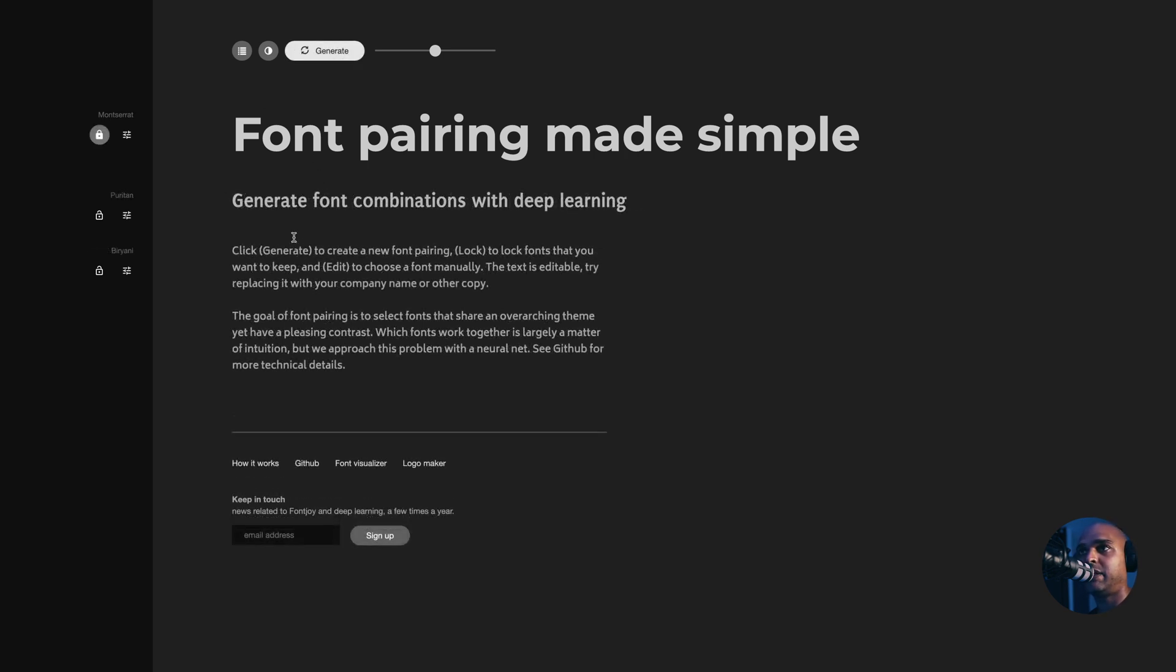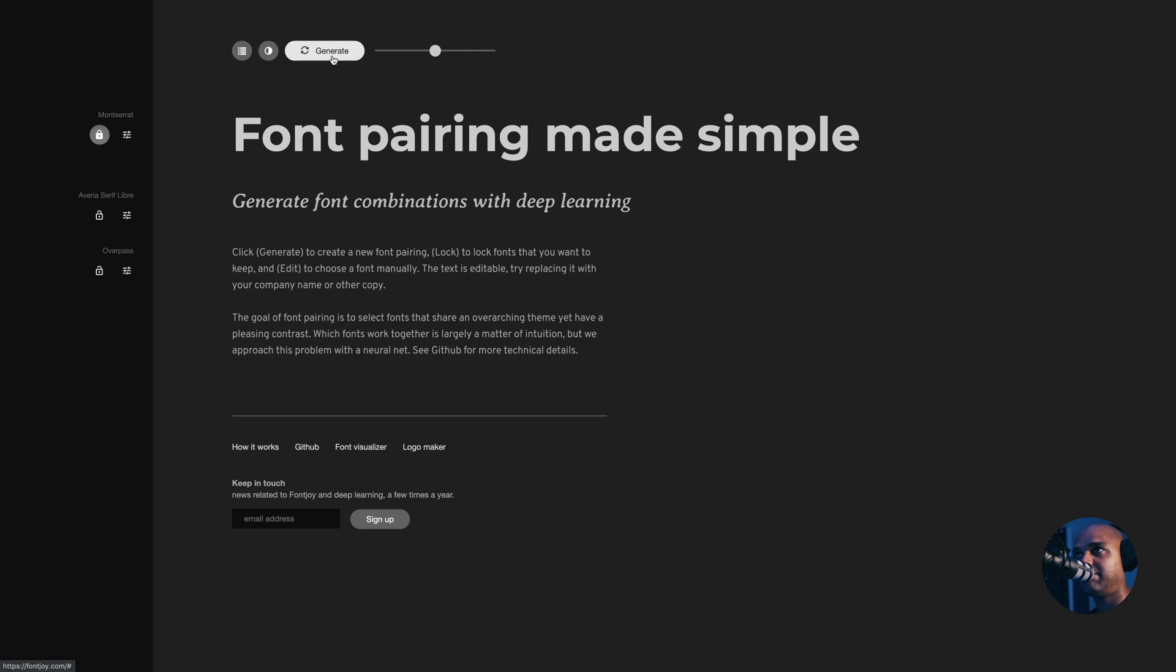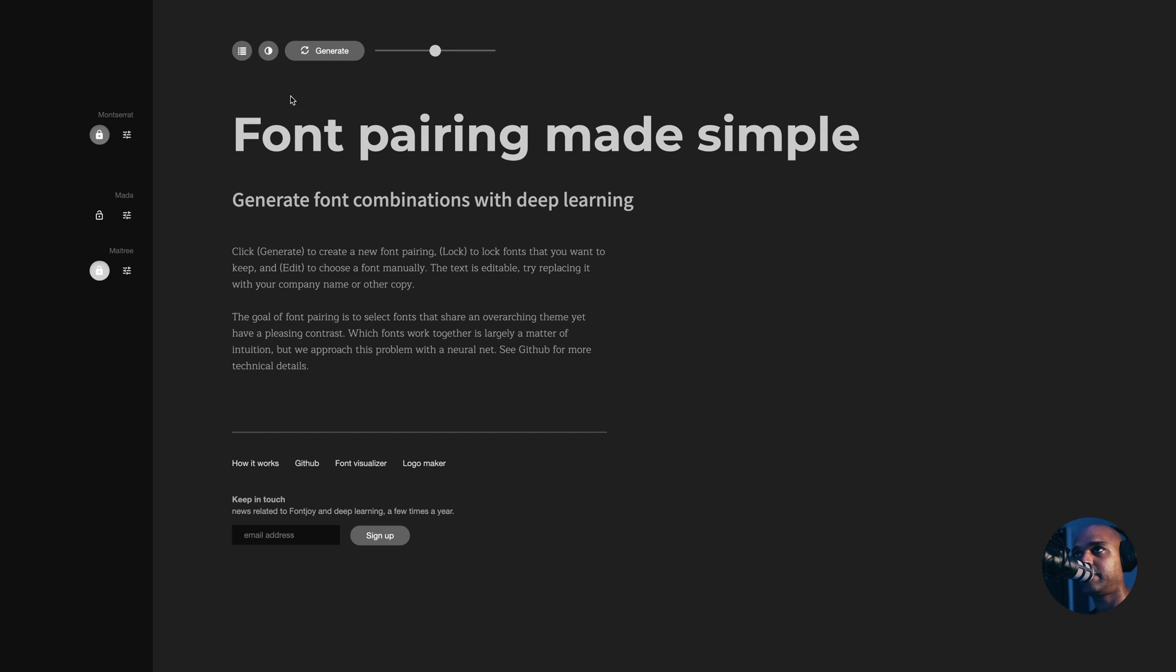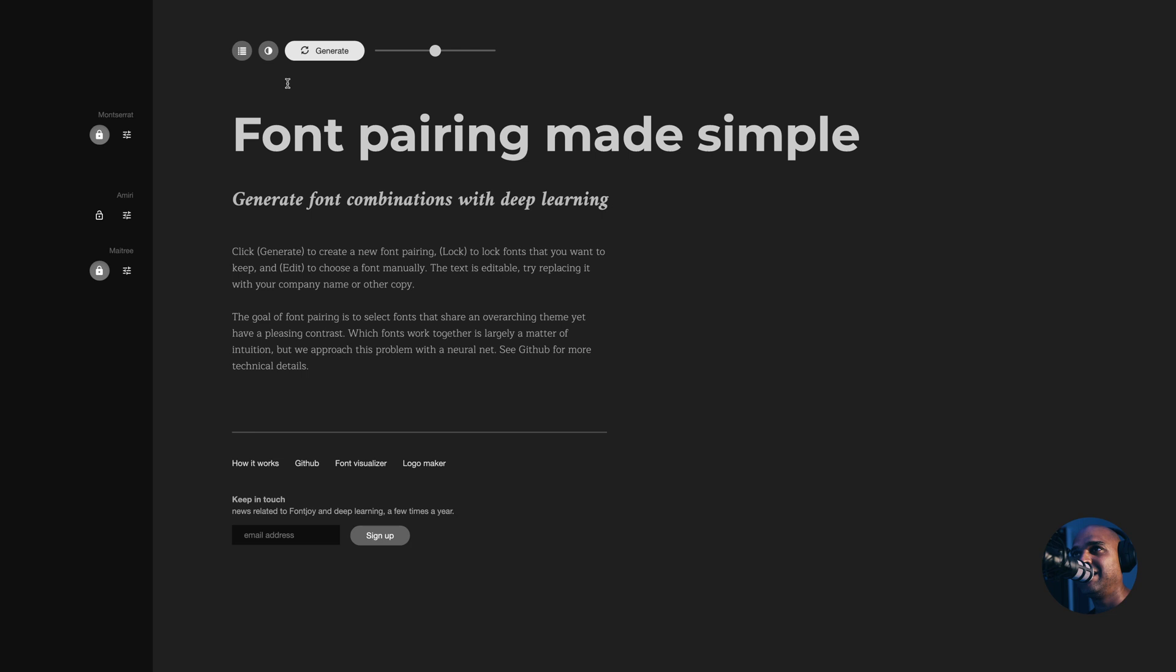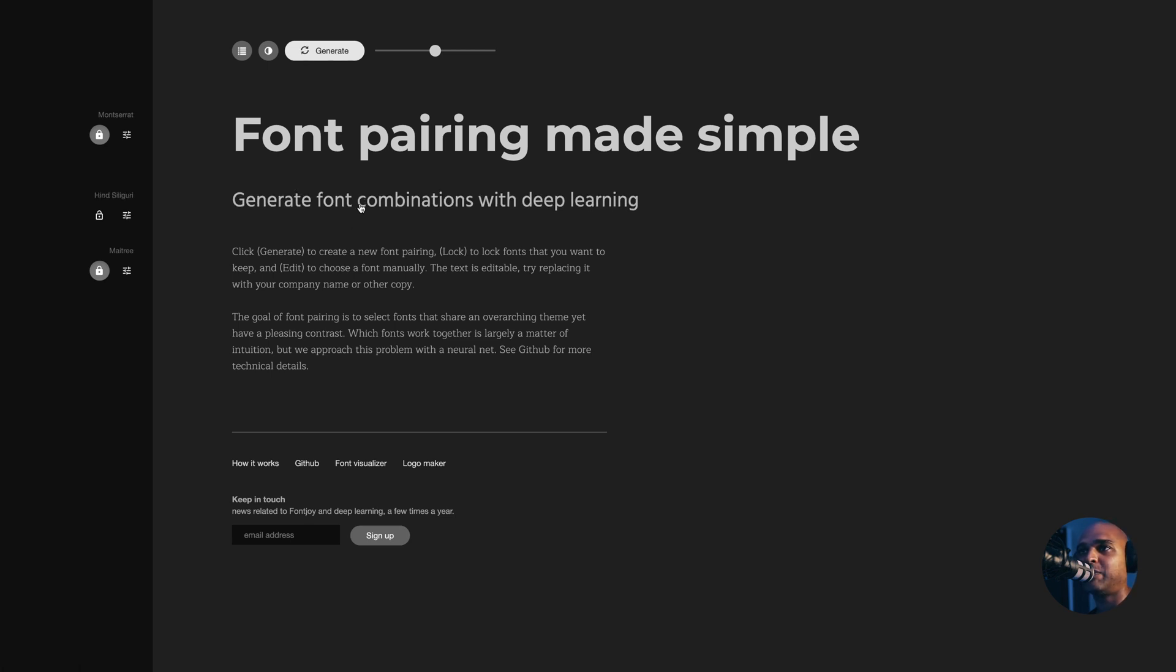I don't like those. So I'm going to generate once again. Not my cup of tea once again. Let's say I want to keep that serif font here. Once again, I can lock it and then all I have to do is keep on generating so that I can find the middle font. In most cases I will use only two fonts. So I'll be fine with that, but just for the sake of this video. Let's say I want this one.